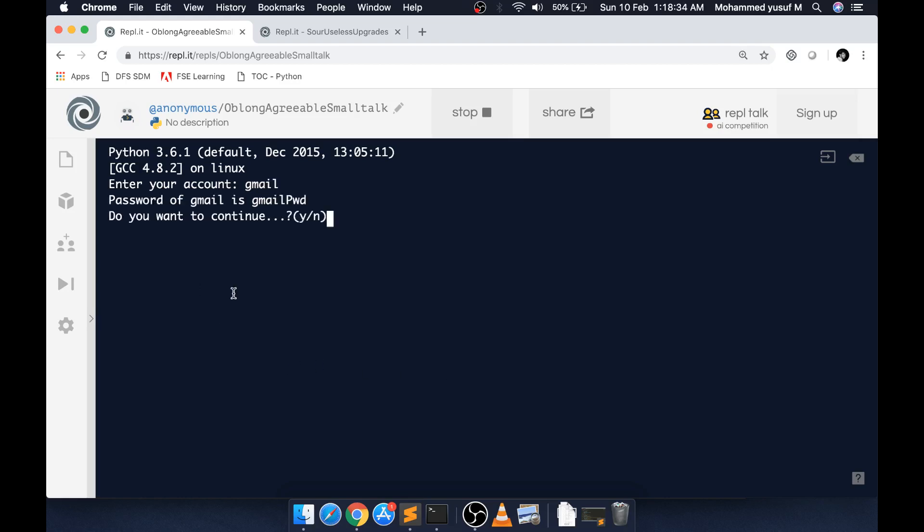It's asking, do you want to continue? If I say yes, it's going to the next thing - asking for the next account.